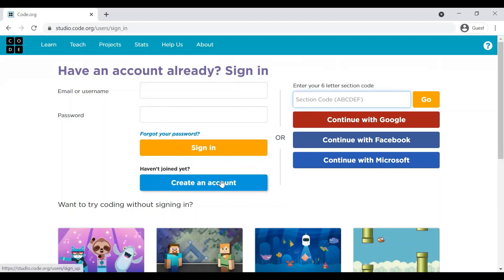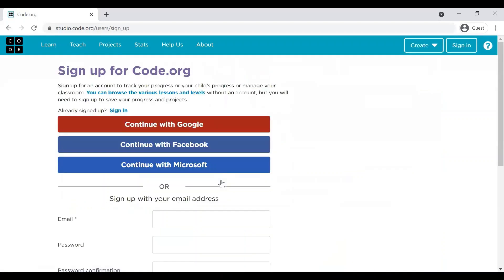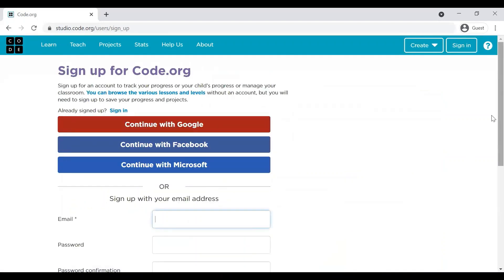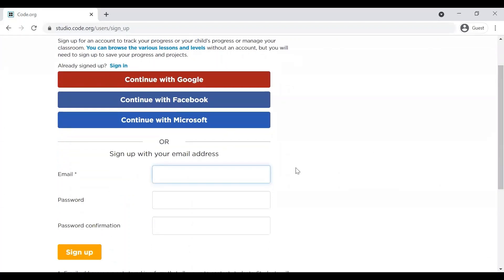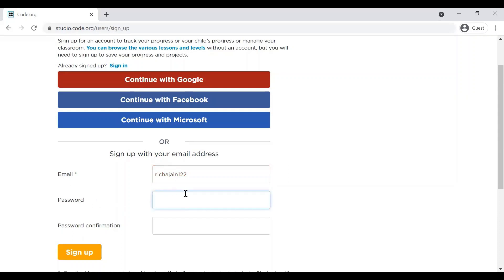So these are the various ways you can log in to Code.org. First, I will show you how to create an account in Code.org. You need to click on Create an Account. And I will show you how to create an account using your email ID. Password has to be minimum of six characters.